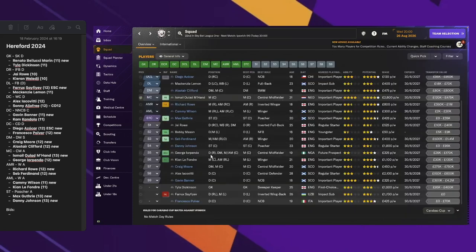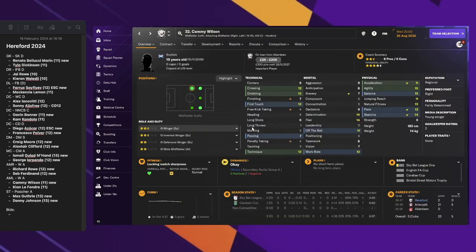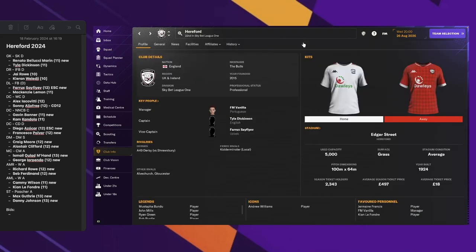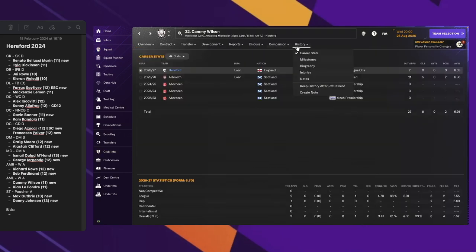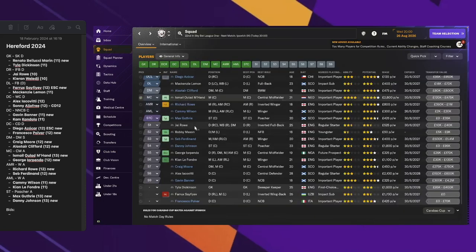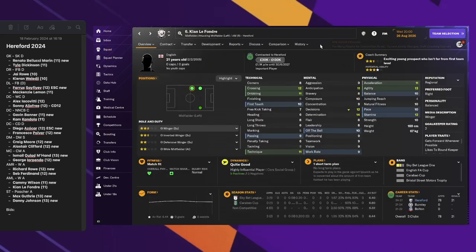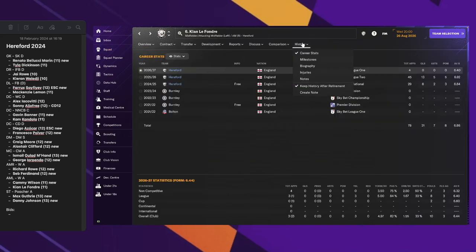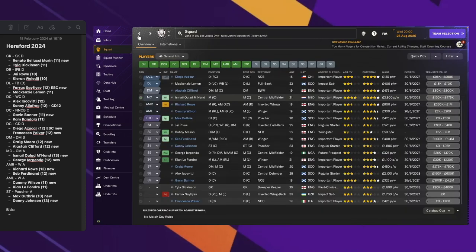On the left side, we have Kami Wilson, a 19-year-old on loan from Aberdeen, and we still have Kiel LeFondre with us, a 21-year-old who came from Burnley.